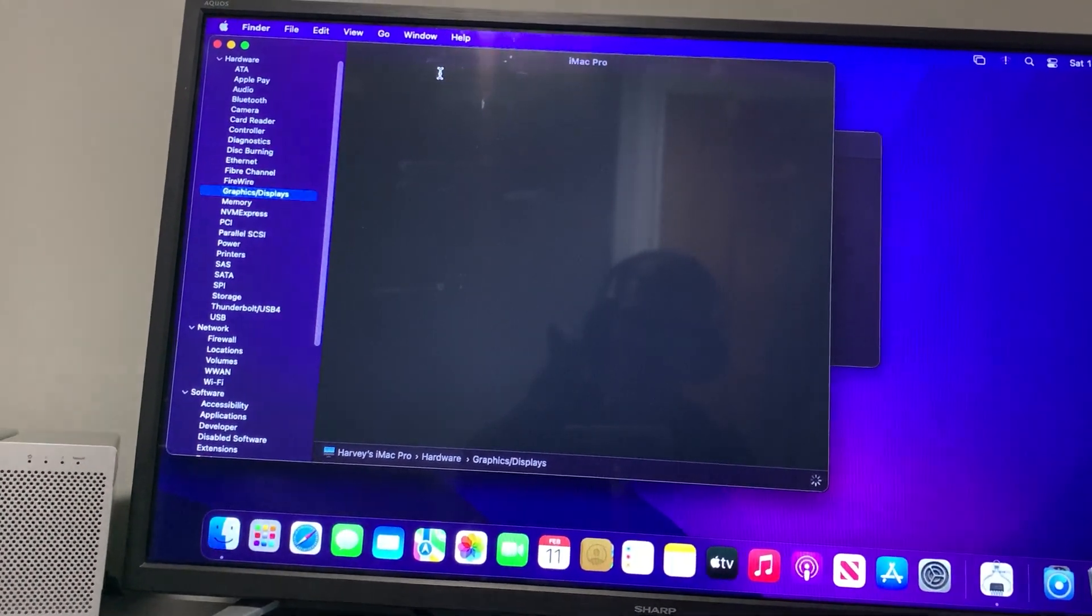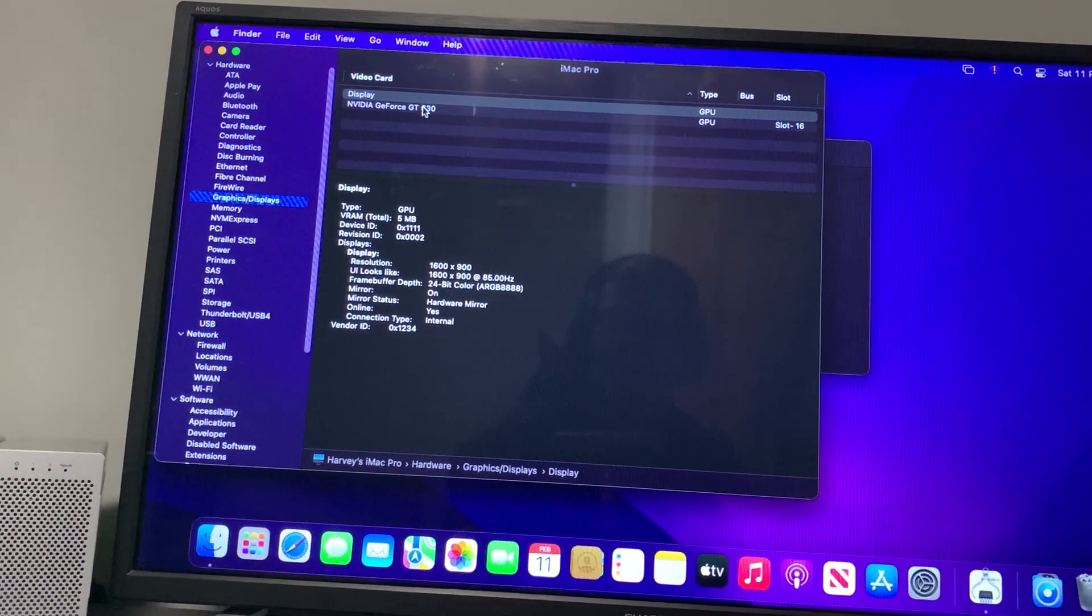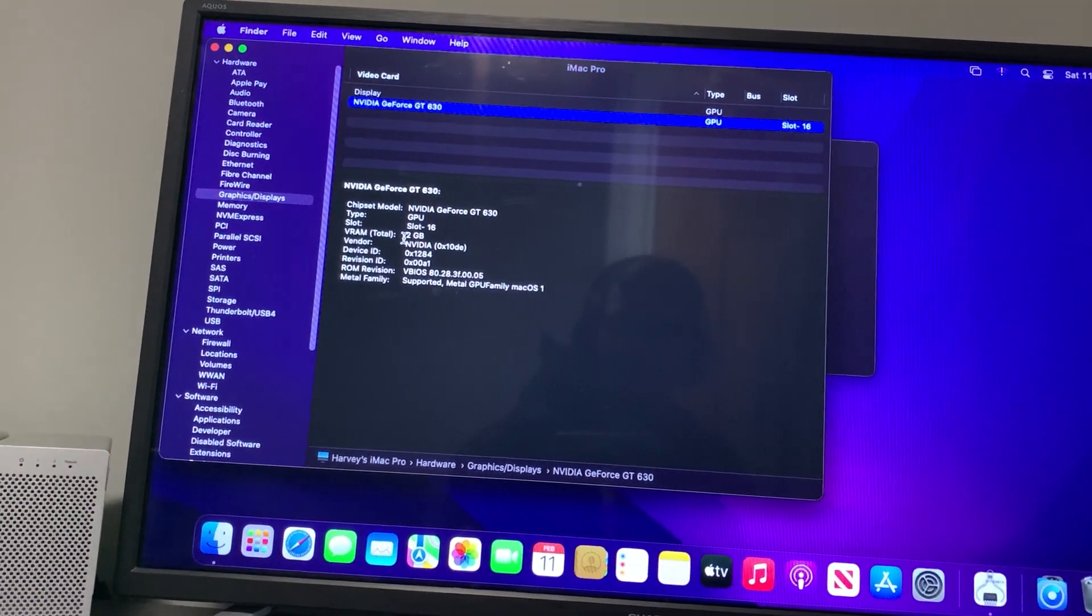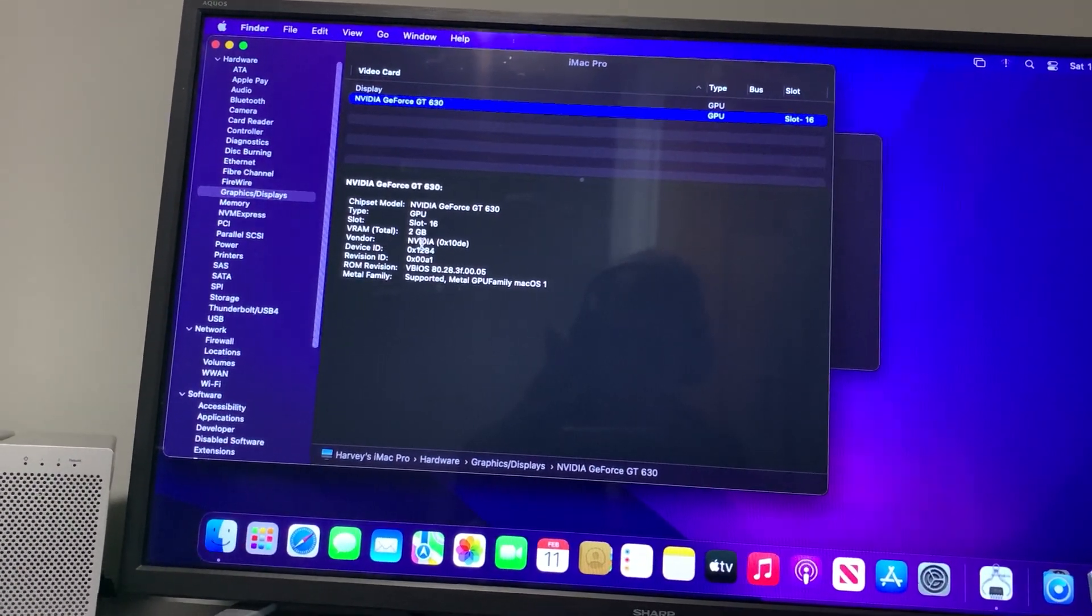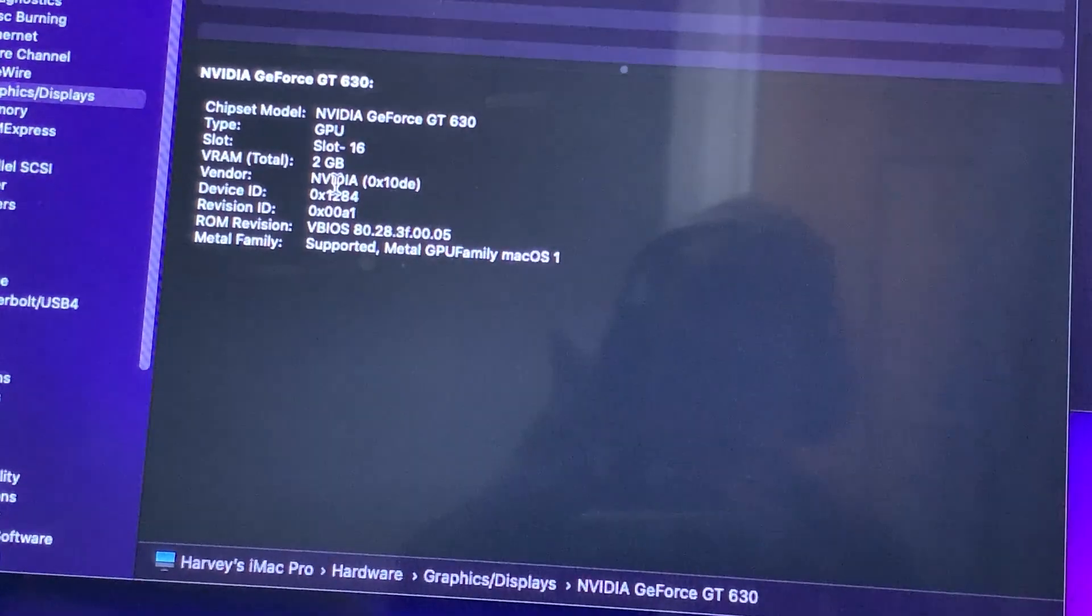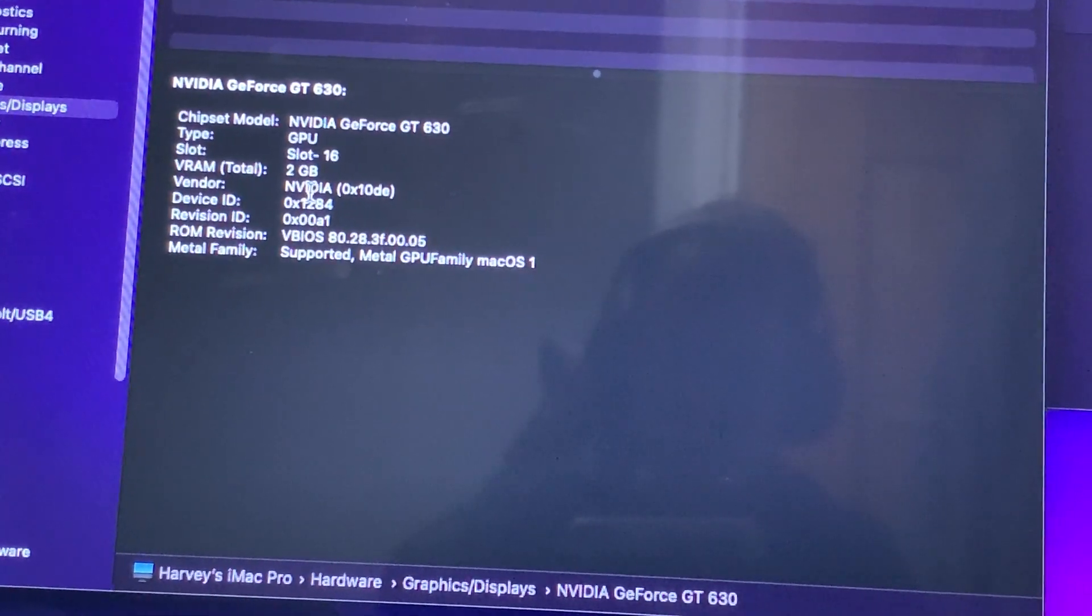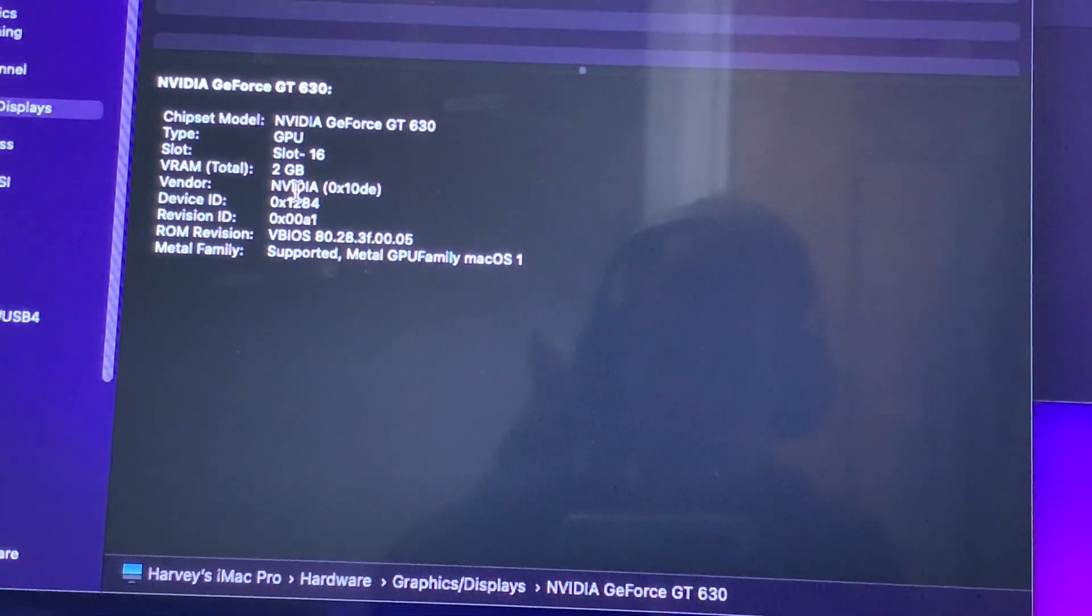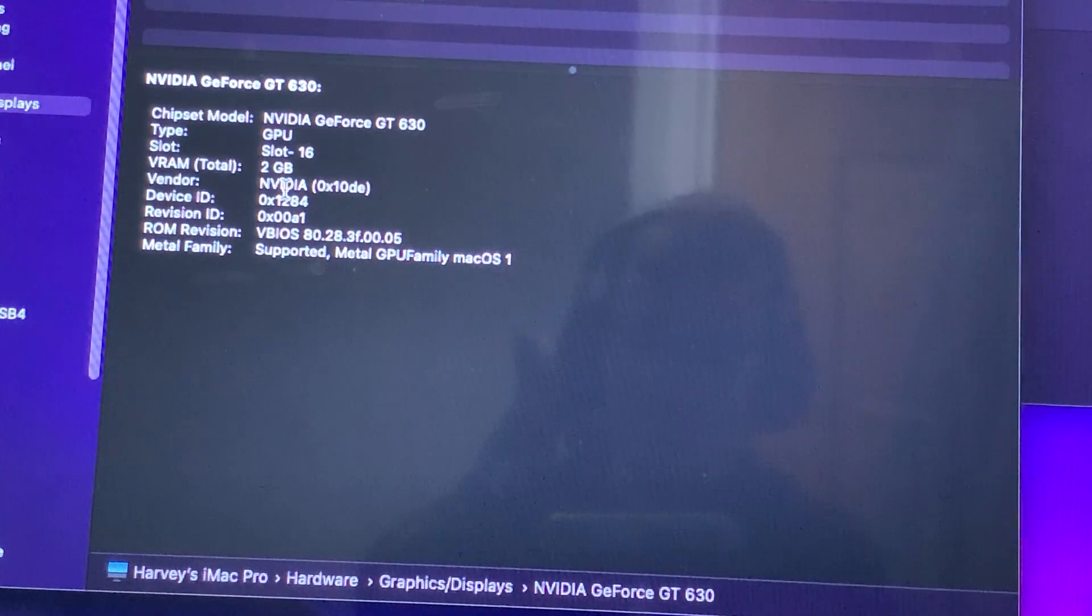You will now see that the GT 630 is now here. You can see it's supported Metal GPU Family macOS 1, and it's picked up that it's got 2 gigabytes of VRAM.